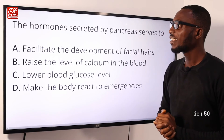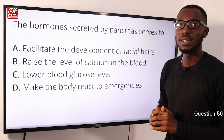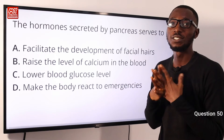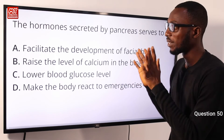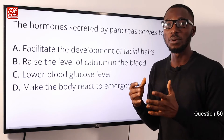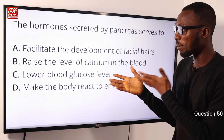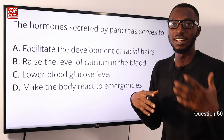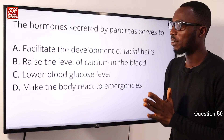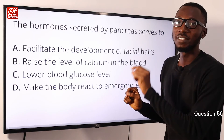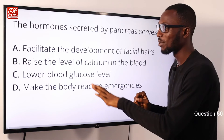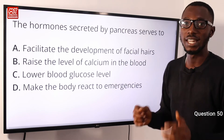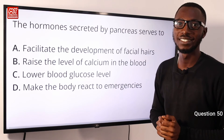Question 50: The hormones secreted by the pancreas serve to do what? This is talking about regulation of blood sugar level, blood glucose level — the secretion of insulin or glucagon. So looking at the question and the options provided, we'll just pick option C, to lower blood glucose level. Option C is correct.